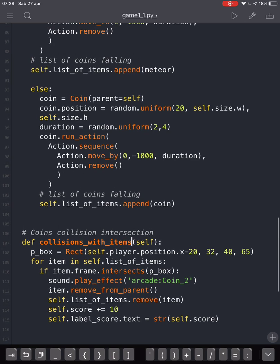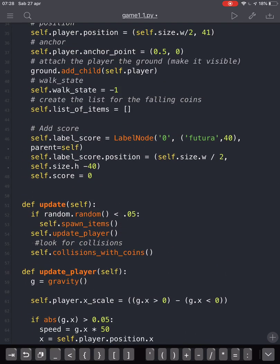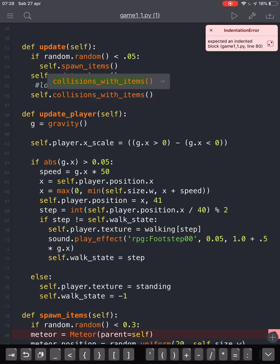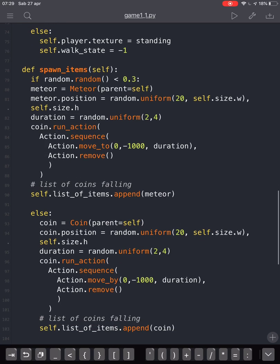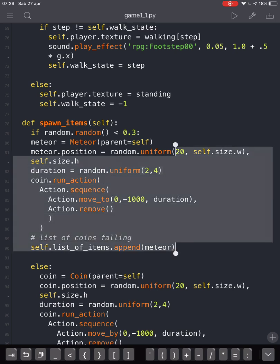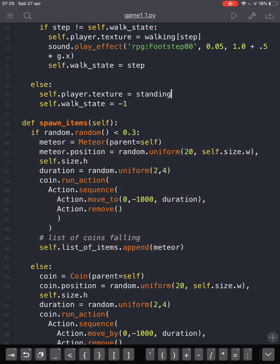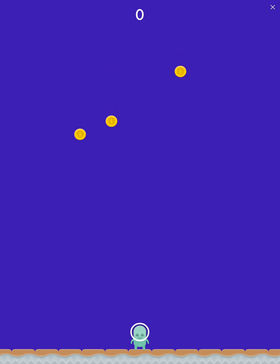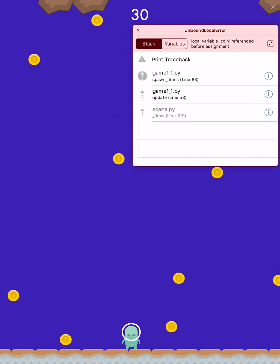Let's check if there are any indentation errors. There's an error at line 80 — an indentation error after a colon, and also a reference-before-assignment error on coins.